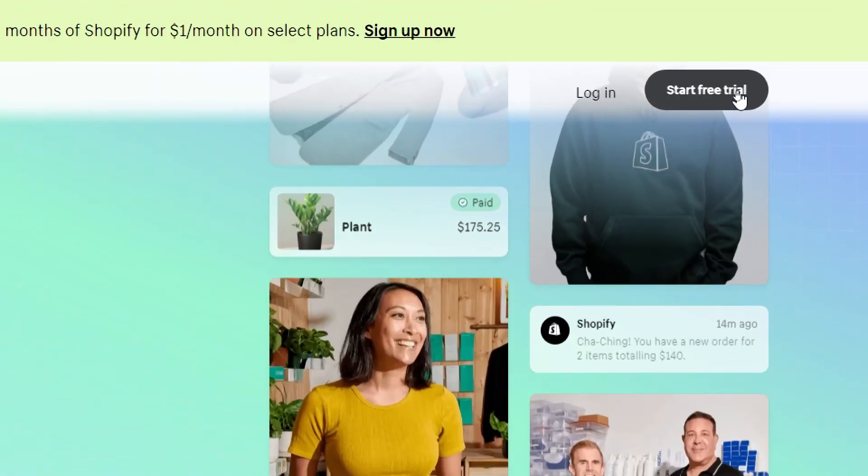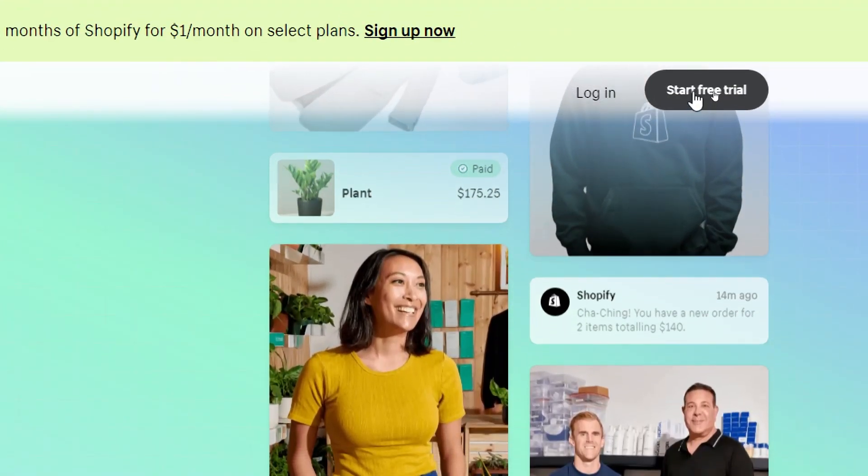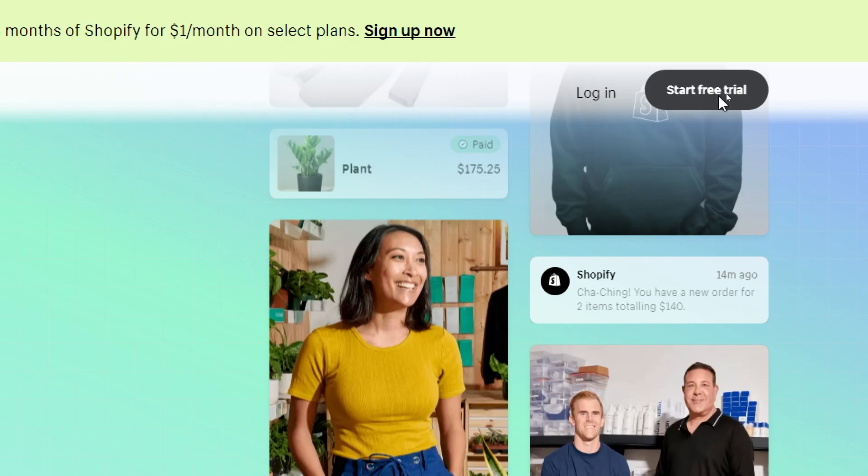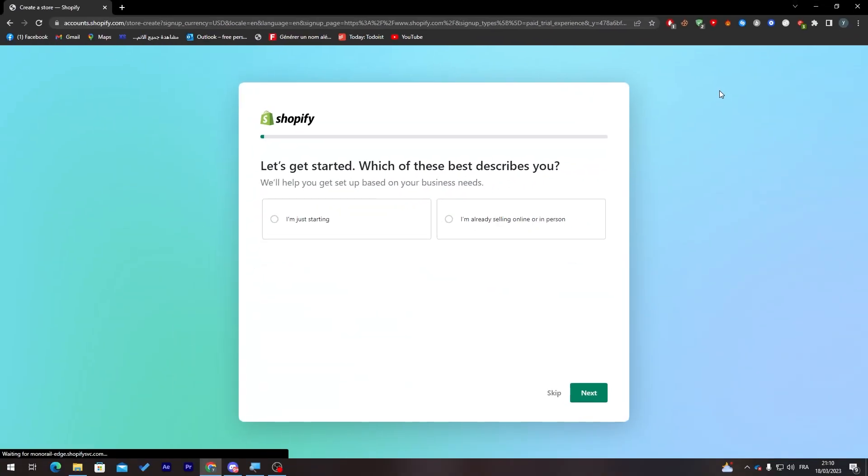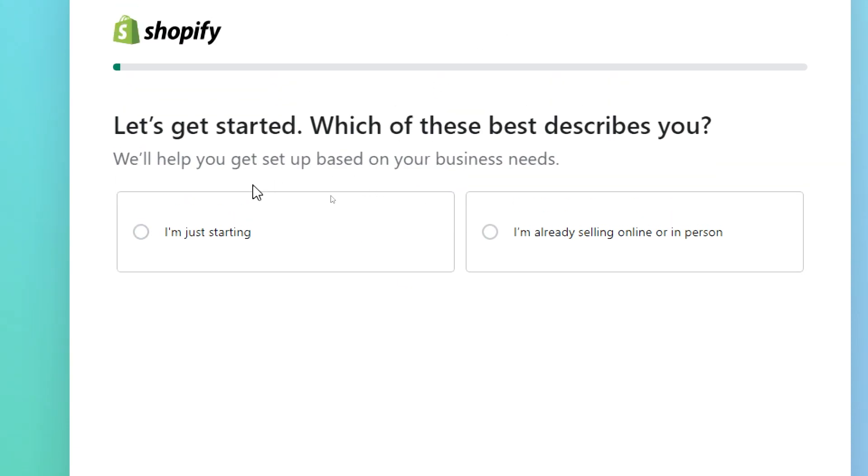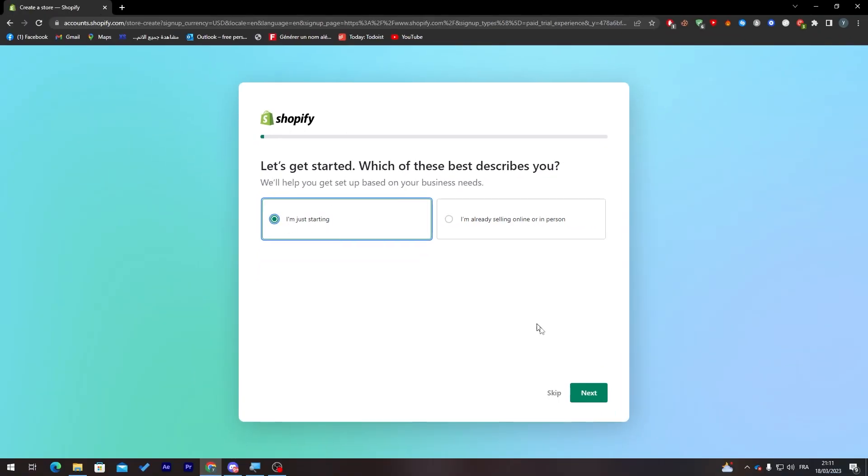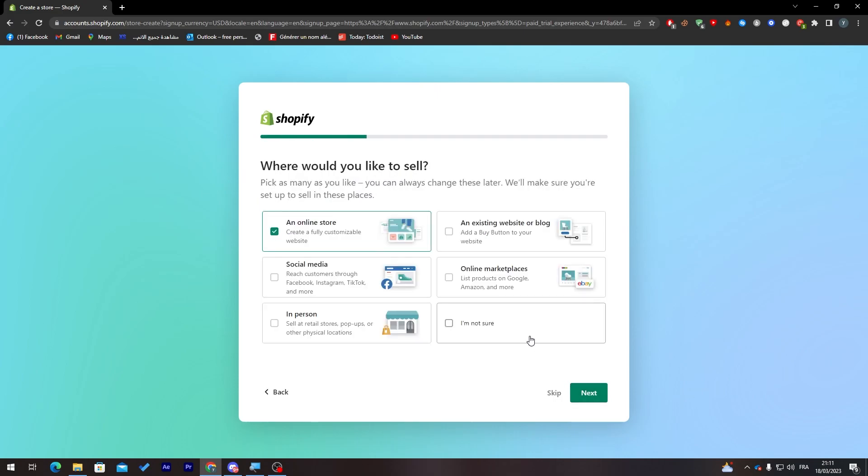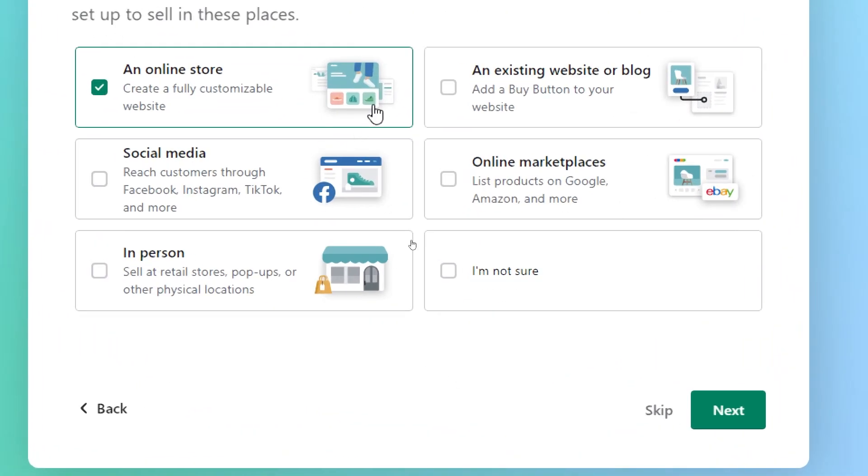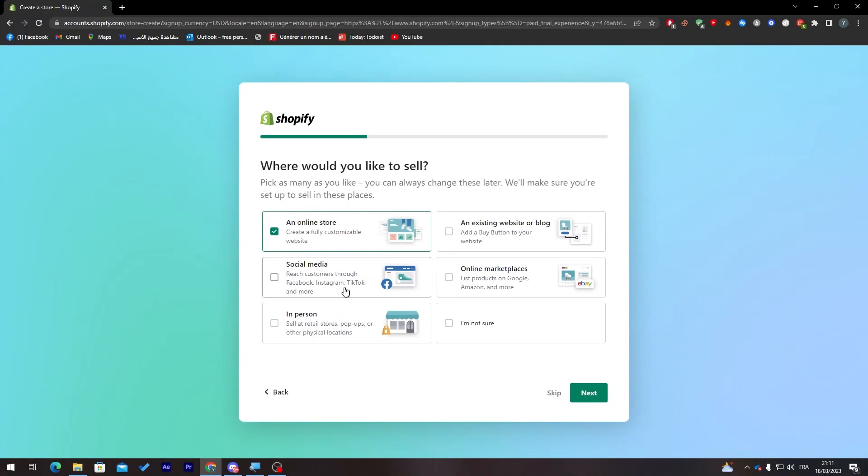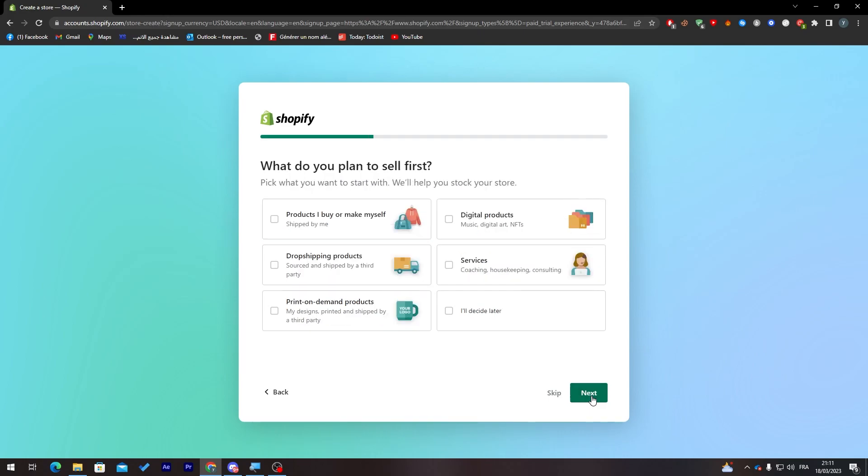Now all you need to do is create your first account. Before you create your account you'll have to answer some questions. Are you new to this? For me I'm just starting. Where would you like to sell your store? You want it to be an online store, existing websites or blogs, social media, online marketplaces, in person? For me I would click on online store and then click next.